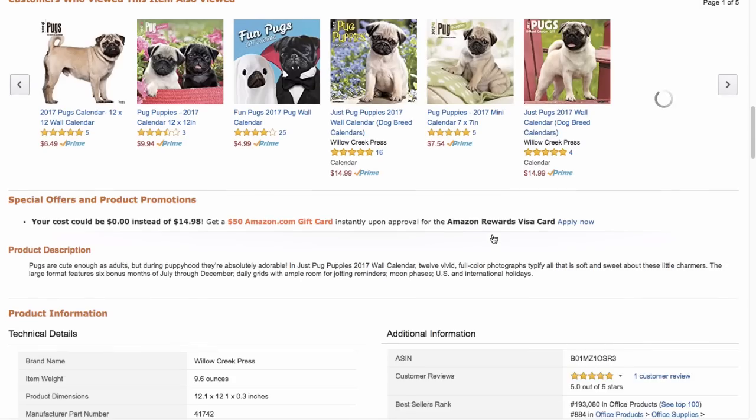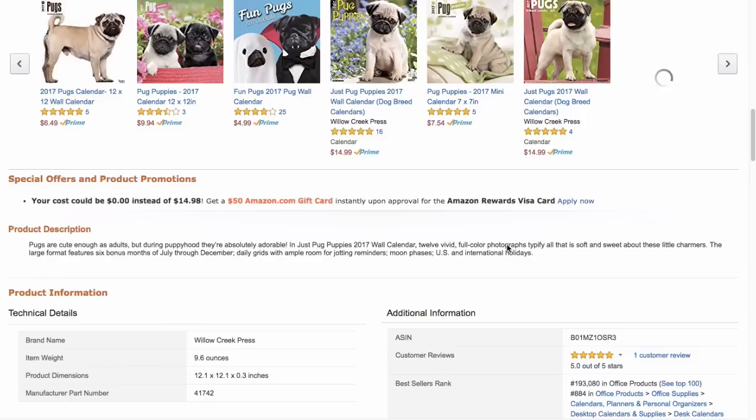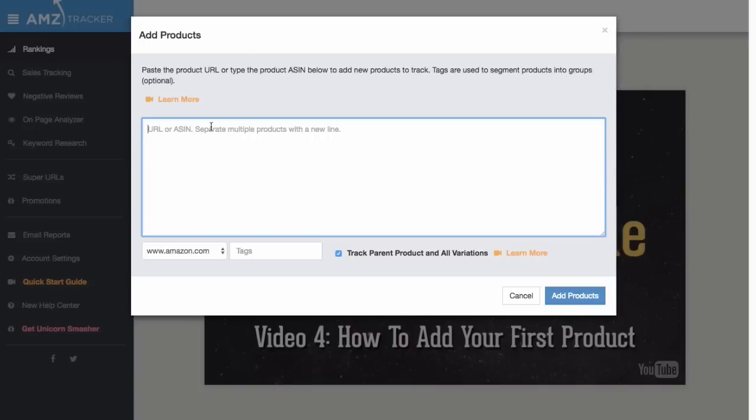As an example, I'm going to be adding my favorite dog calendar. Here, I'm just grabbing the ASIN and copying it over. If you want to add more than one product, that's totally fine—just make sure you're putting each ASIN on its own line.